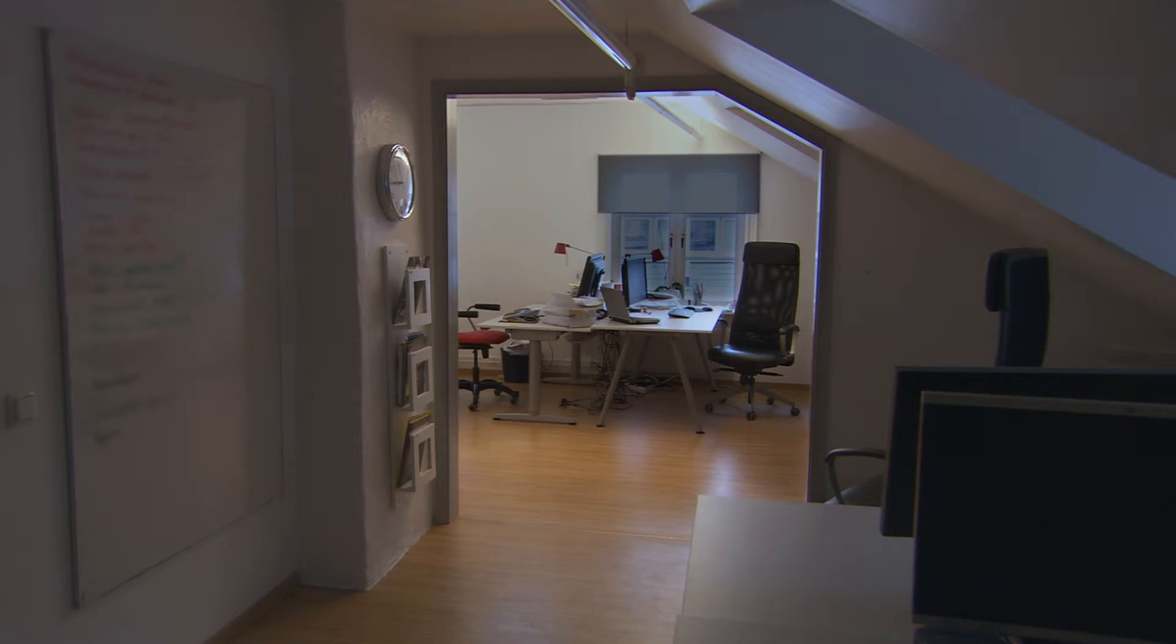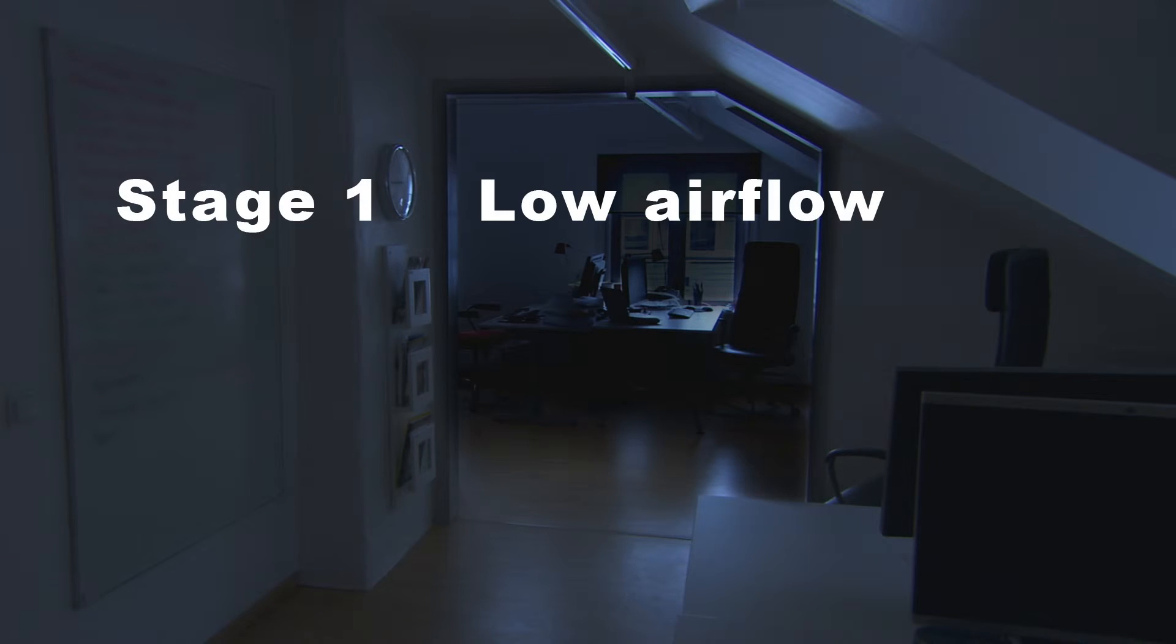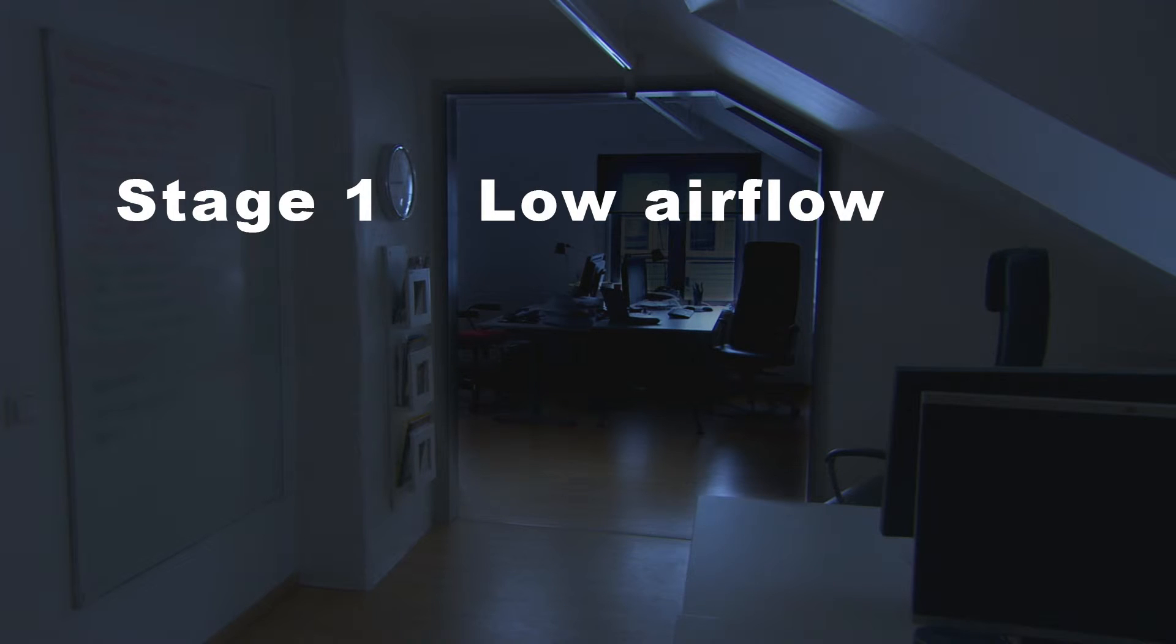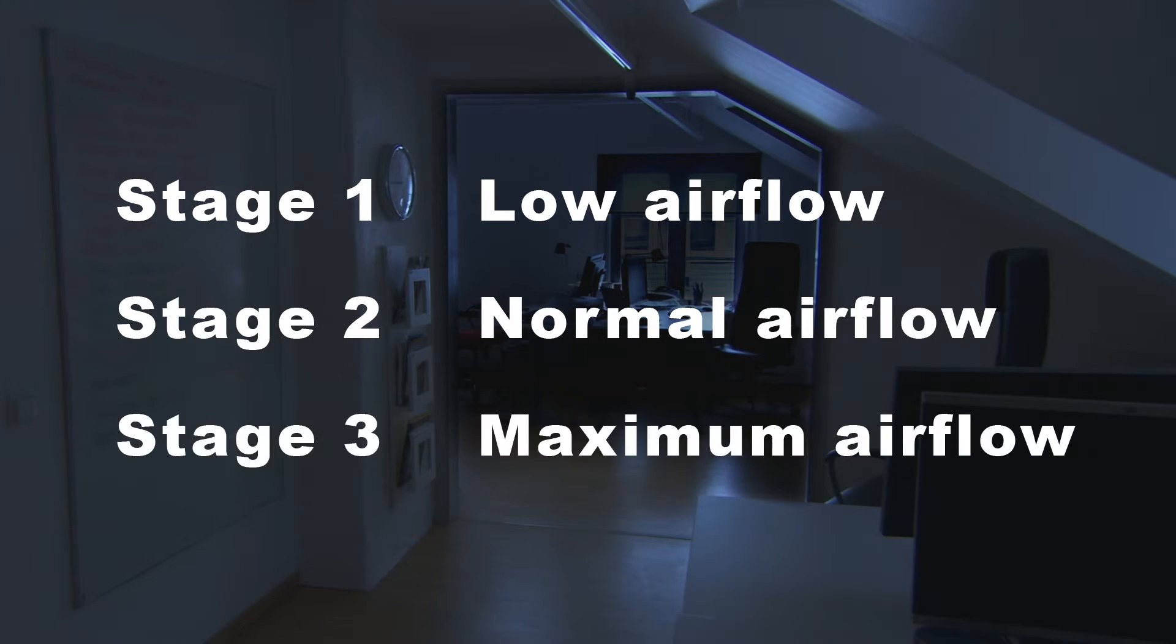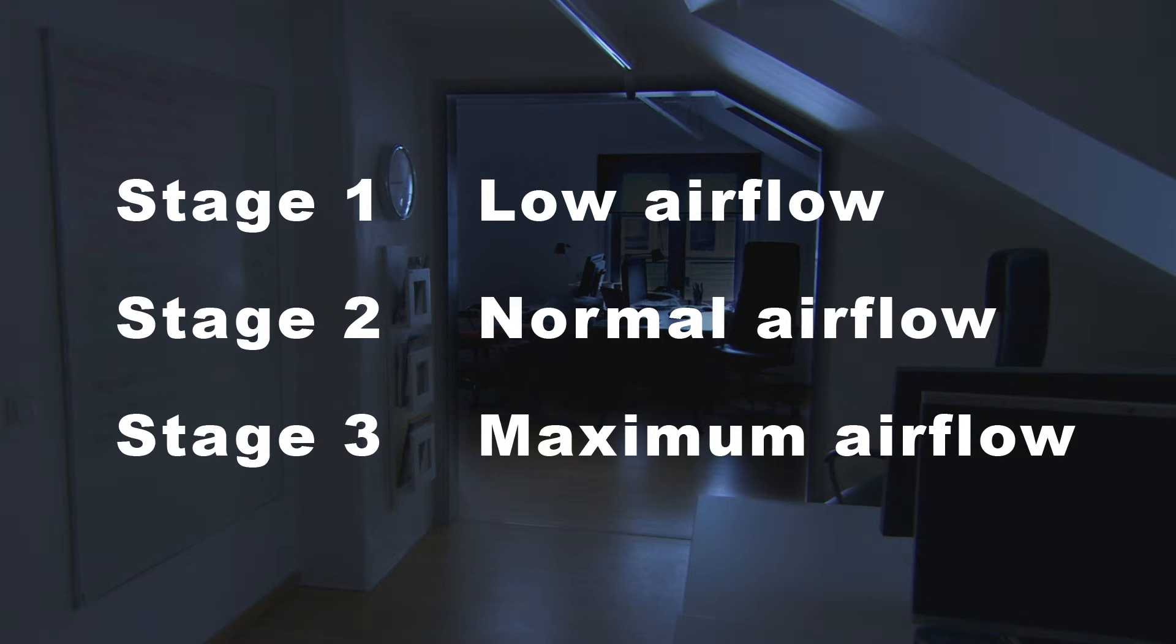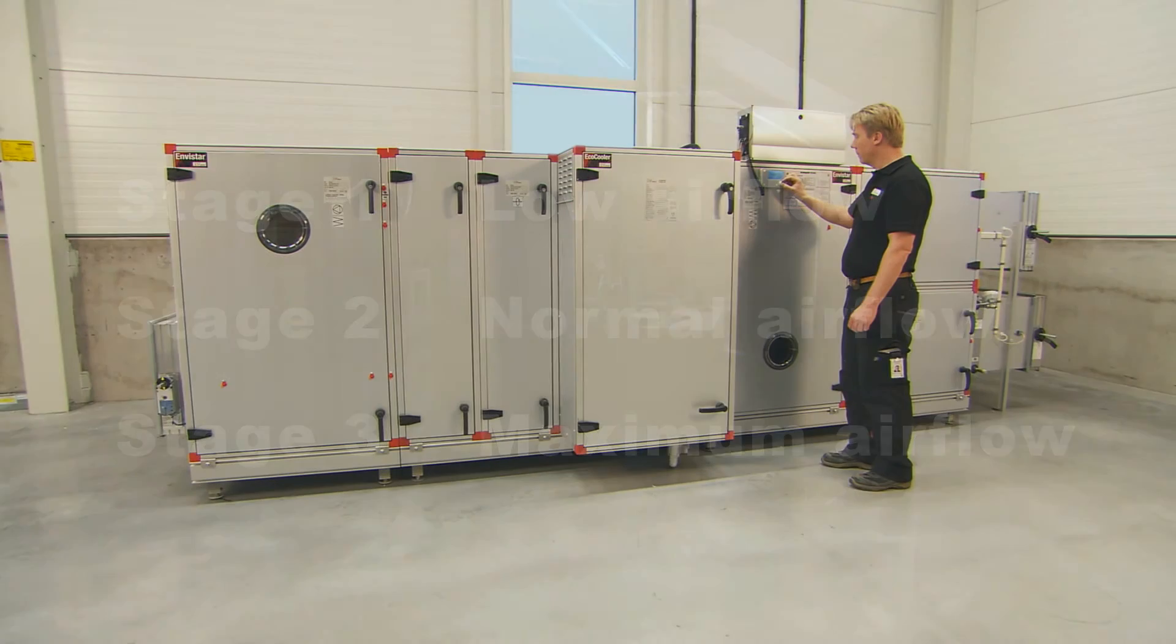The preset values are that stage one has a low airflow. This must always be the lowest set value. Stage two is for normal use and stage three is with maximum airflow. Stage three must always be the highest or at least similar to stage two. You will select the stages when you create your time control schedule.